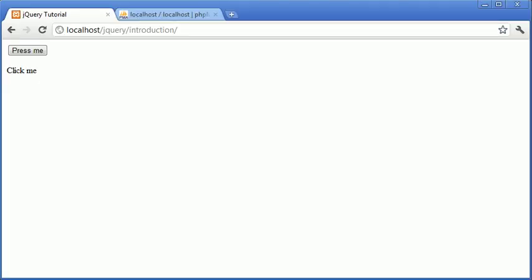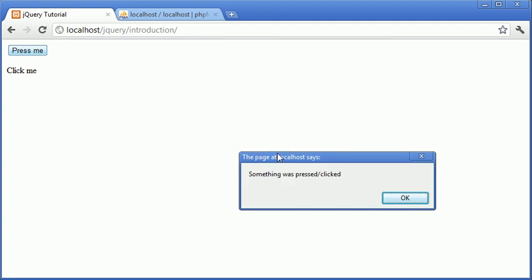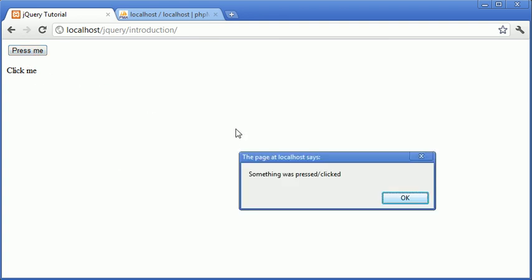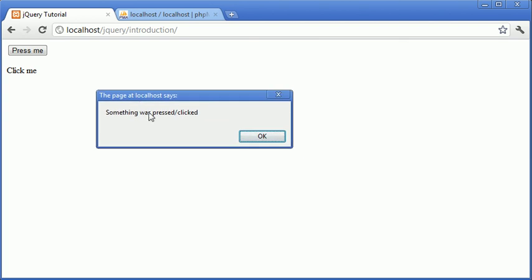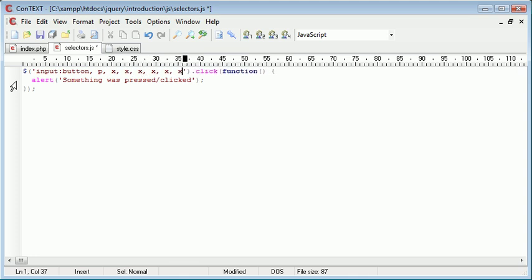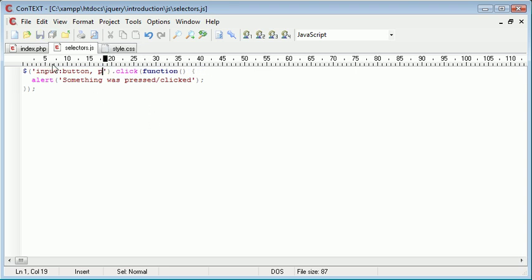Let's go ahead to our page and test that. Press the button and we see it has been pressed — we have the alert box. When we click the paragraph we also have the same alert box. So that's how we use multiple selectors in jQuery and how you can dramatically reduce duplicating code using this method.